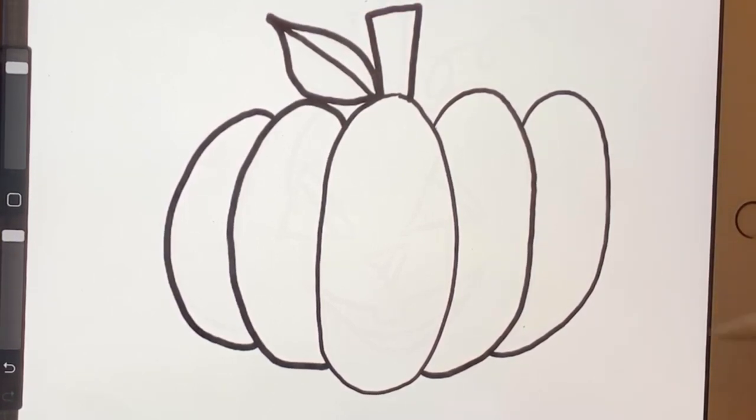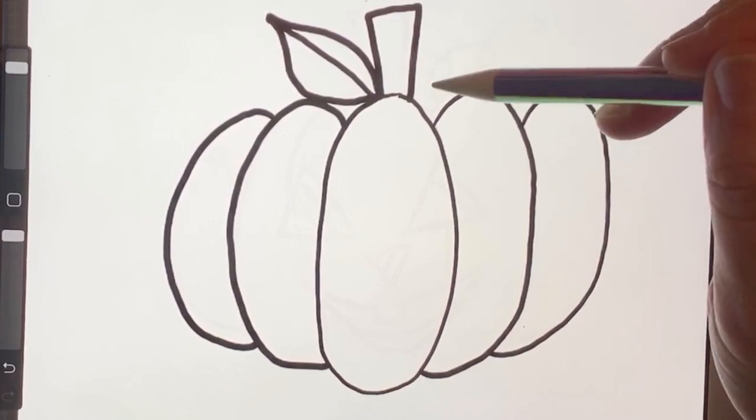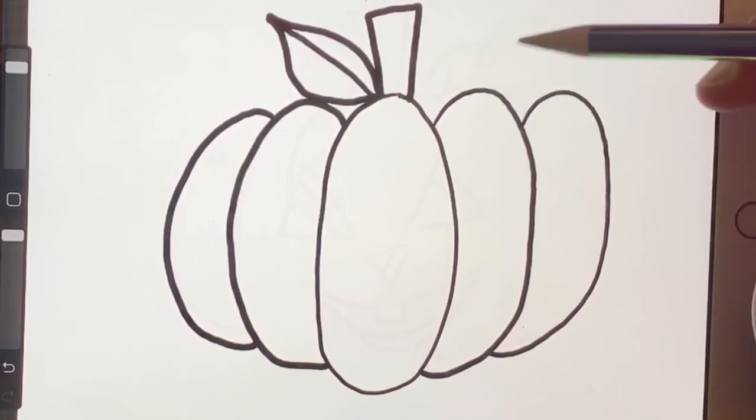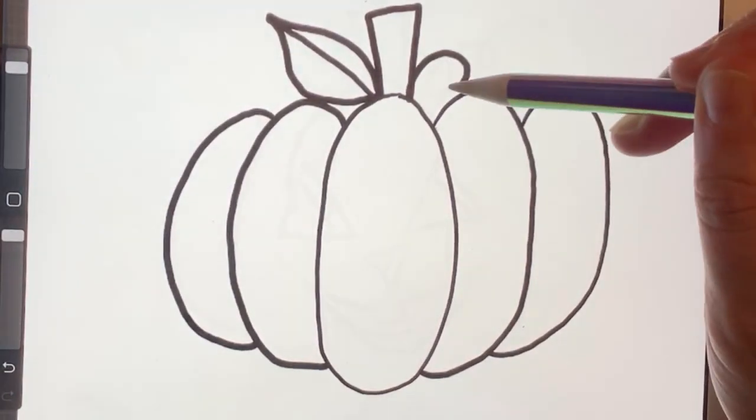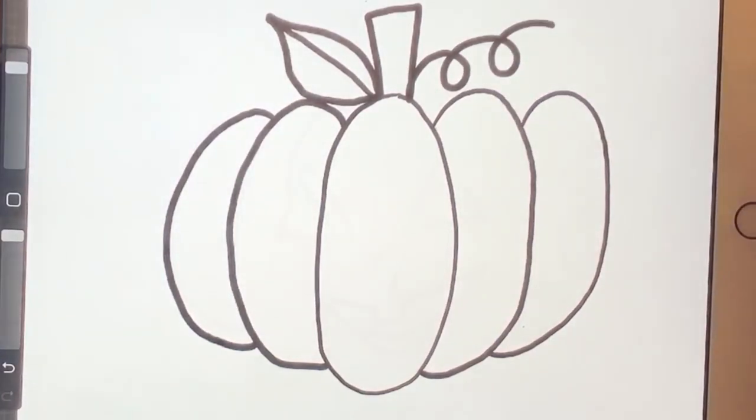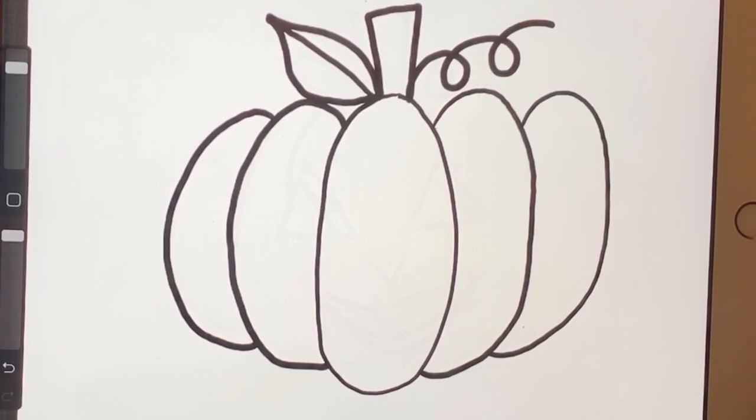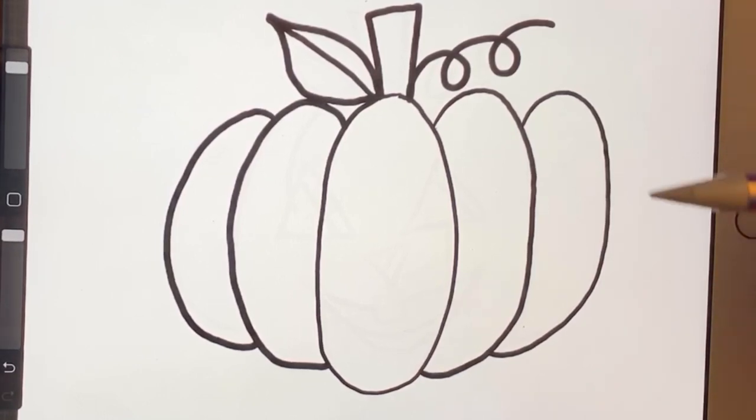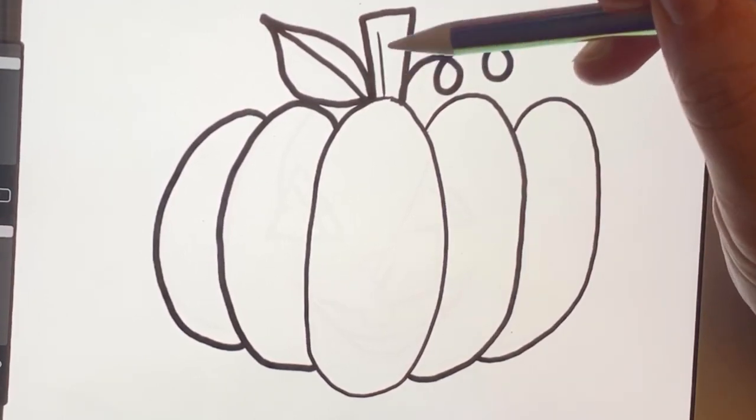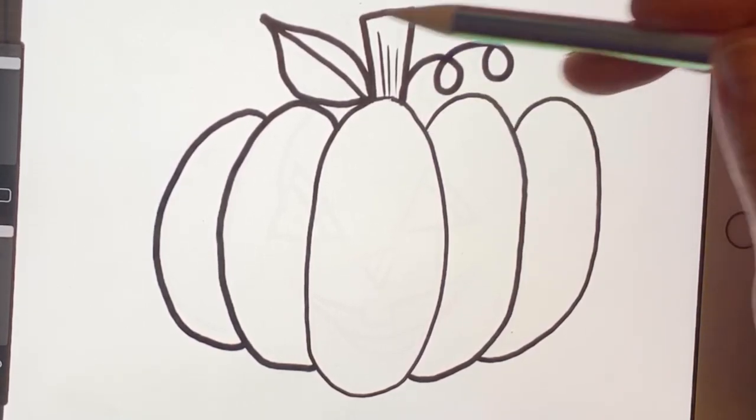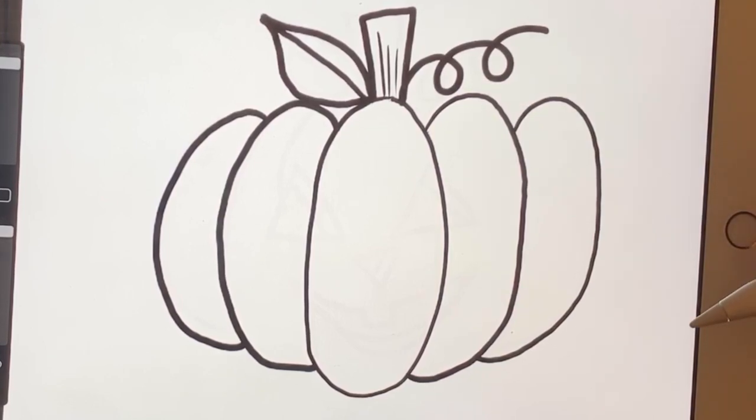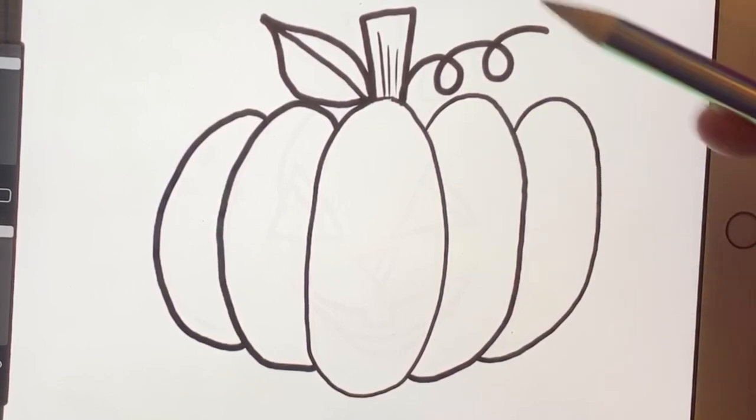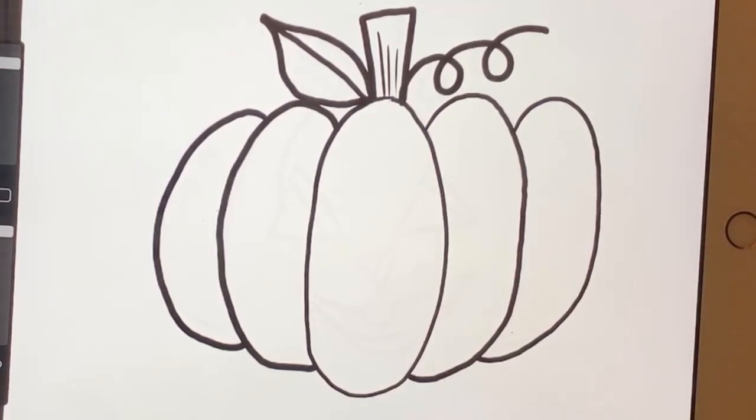OK, now pumpkins grow on vines. So on the other side of that, I'm going to make a swirly line to look like the vine that it grew from. Alright. So you could add a couple little scratch lines onto your rectangle up top, which is the little stump. And you could leave it like this. You could just color it in and make it look like a pumpkin.